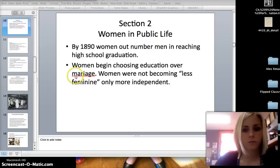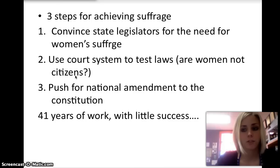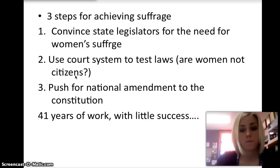Suffragist leaders tried three approaches to achieve their objective. First, they tried to convince state legislators to grant women the right to vote. Second, women pursued court cases to test the 14th Amendment and declare women are citizens, just like men are. And last, women pushed for a national constitutional amendment to grant women the right to vote. Before the turn of the century, the campaign for suffrage achieved only moderate success. And I will be picking up right there next time.